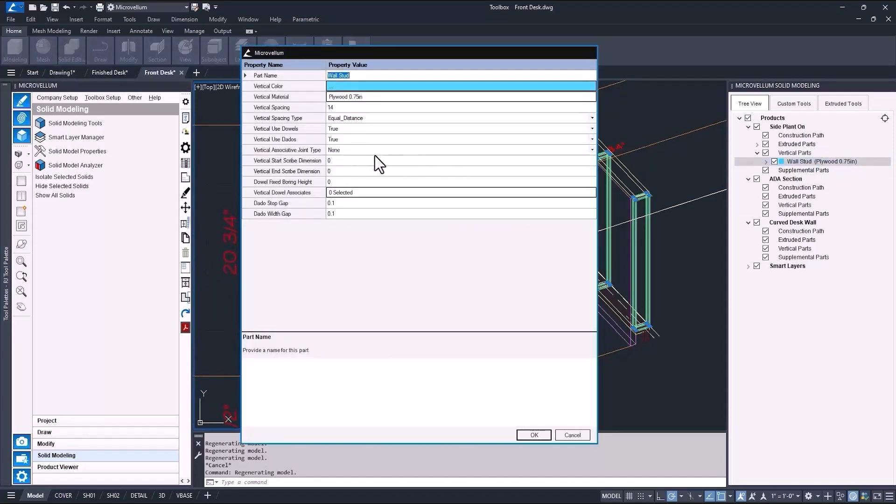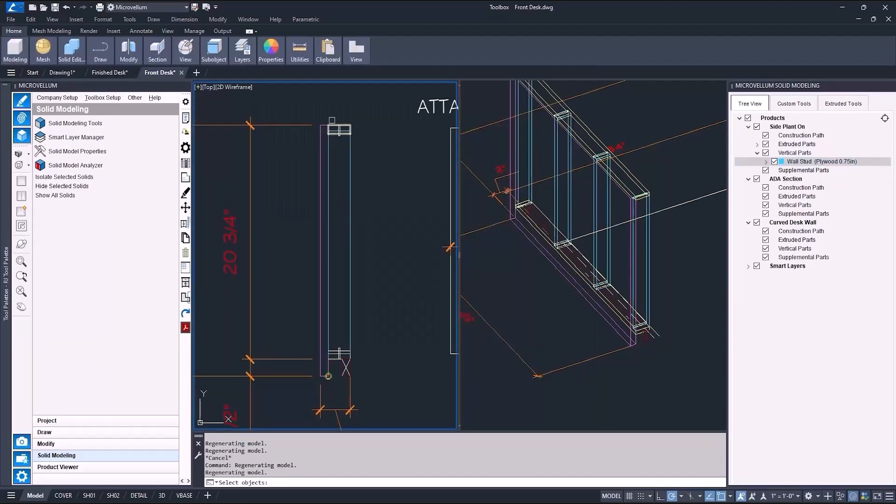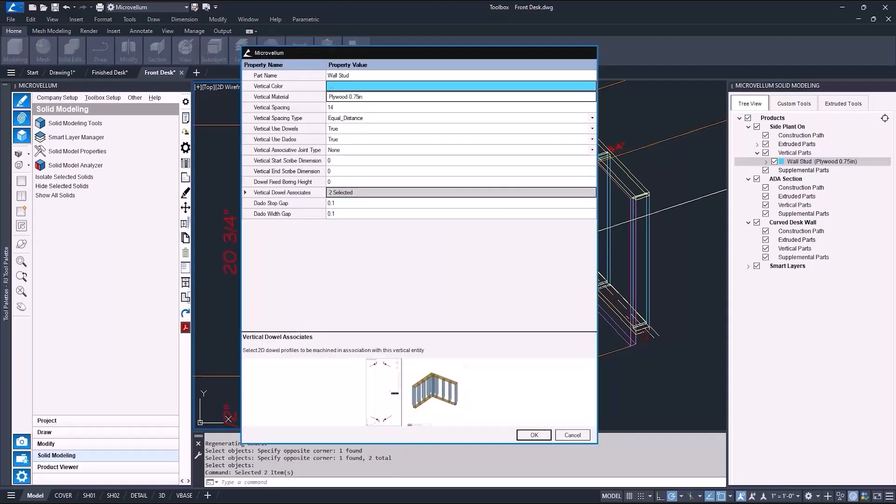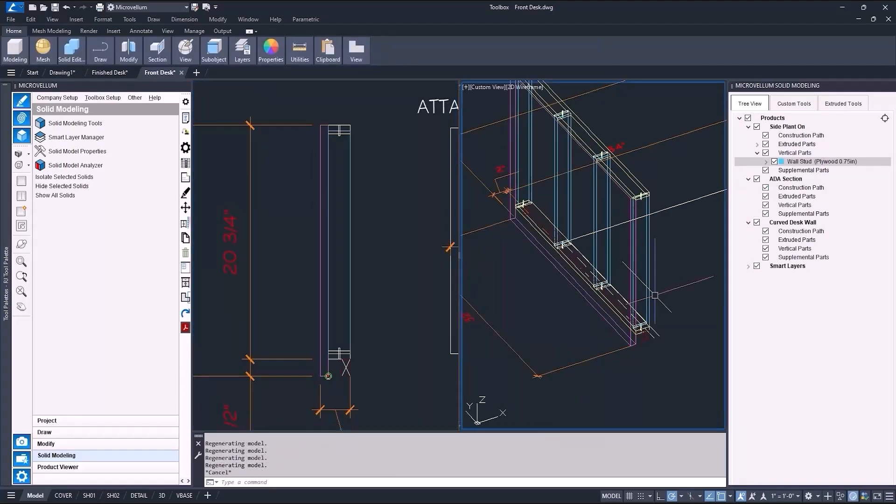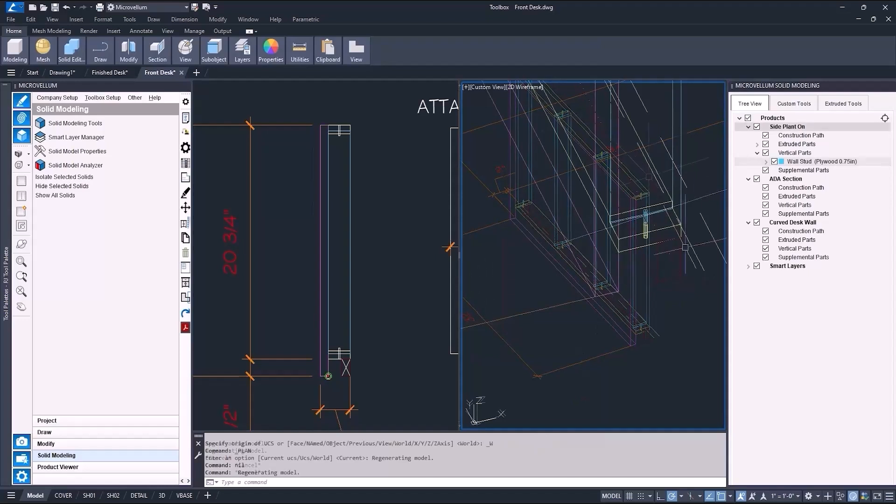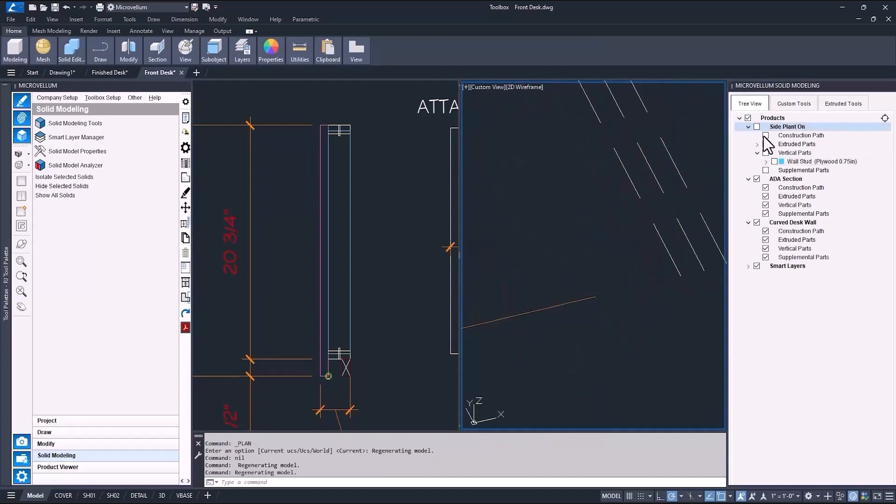And now for this wall stud, I can select the vertical dowel associates, and this will give me the pre-drill holes to help with construction.